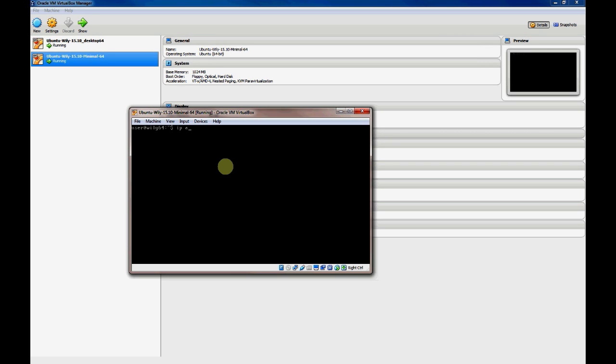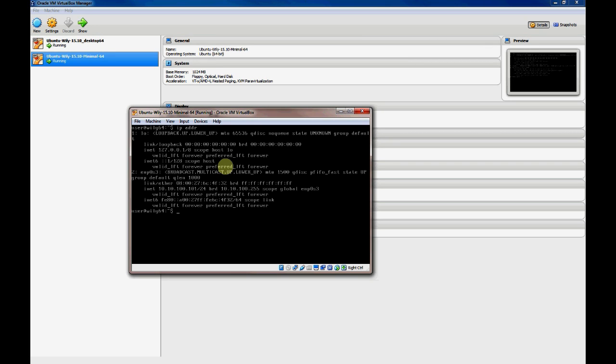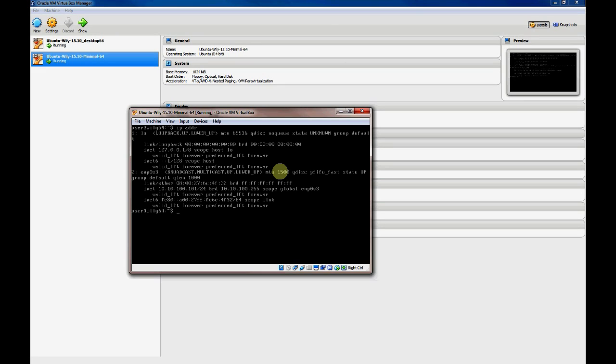And use the IP adder command to verify that our interface is now connected to that same host-only network, and we're assigned an IP address of 10.10.100.101, which is what we expected. It's the second address that we had allocated in that subnet.